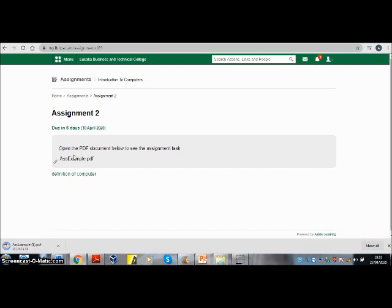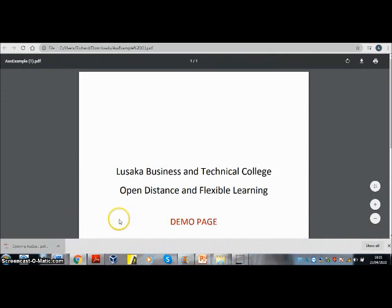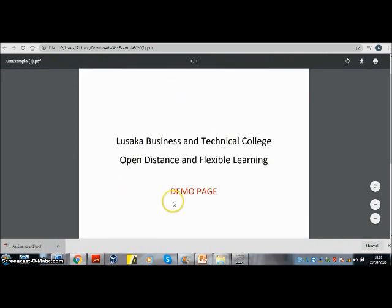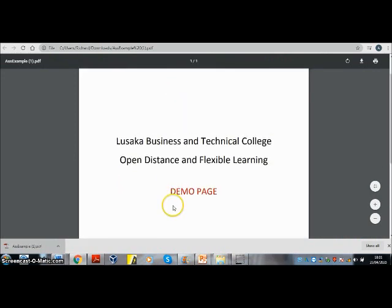So to view the assignment details, click on that document which has downloaded. Open it and see what you are being asked to do.